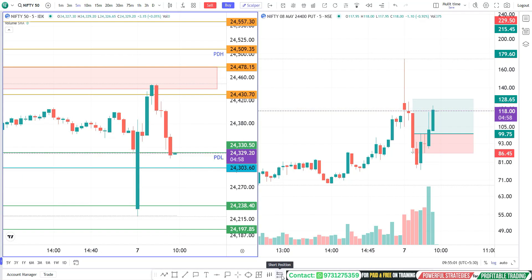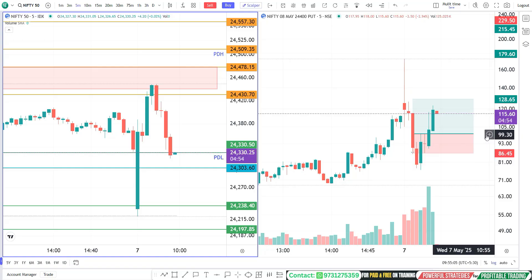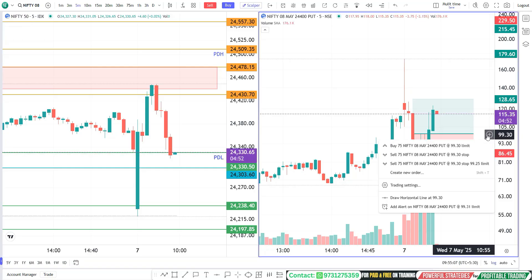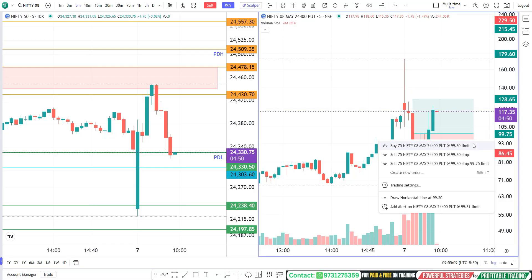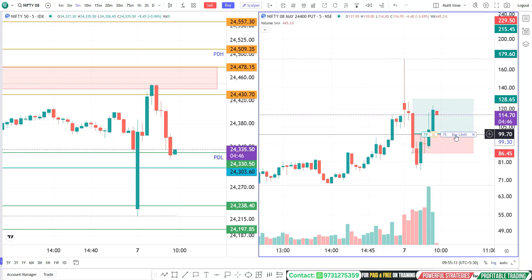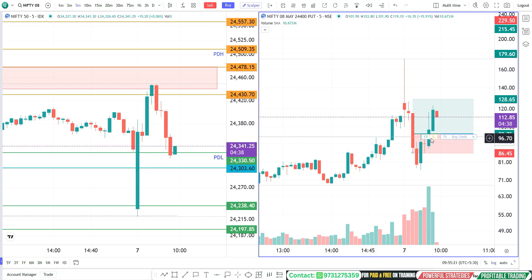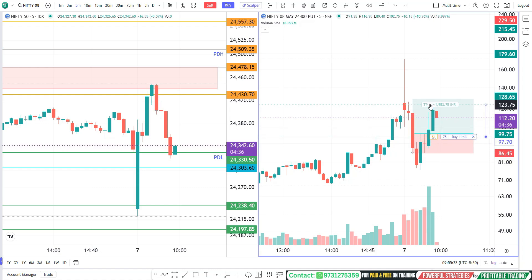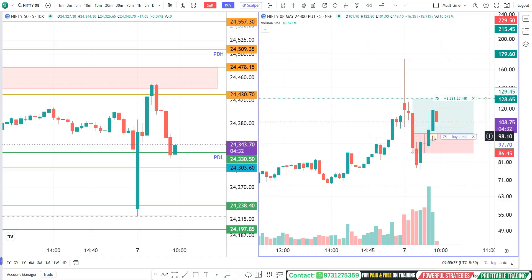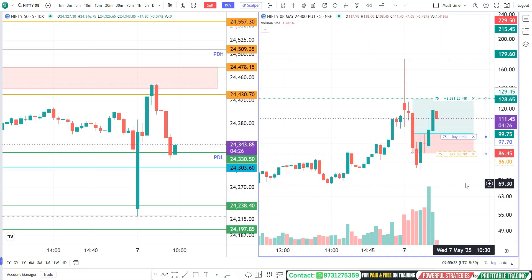The first thing you need to do is identify the opportunity, and then define your entry, target, and stop loss. Then keep a cursor, press the plus button, and your order gets placed — that is a super order, a limit order. Now select the target tab and drag and drop to the target level, then select the stop loss and drag and drop to the stop loss level. Now your limit order is set.